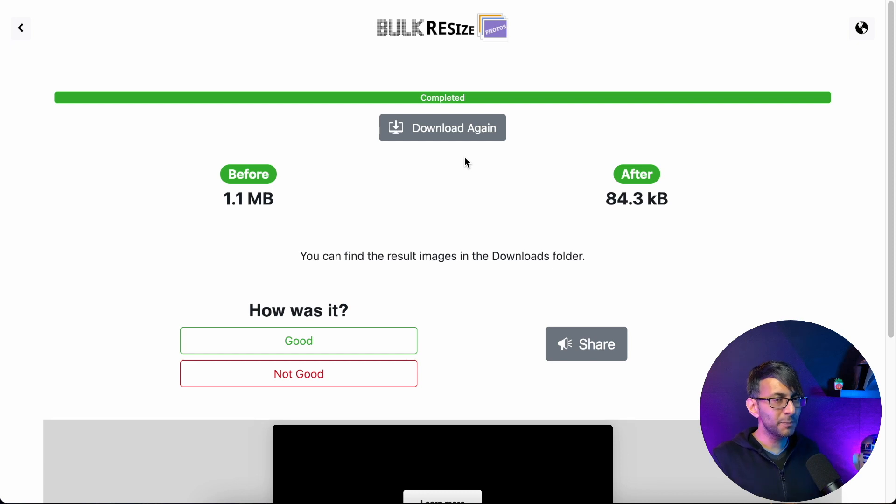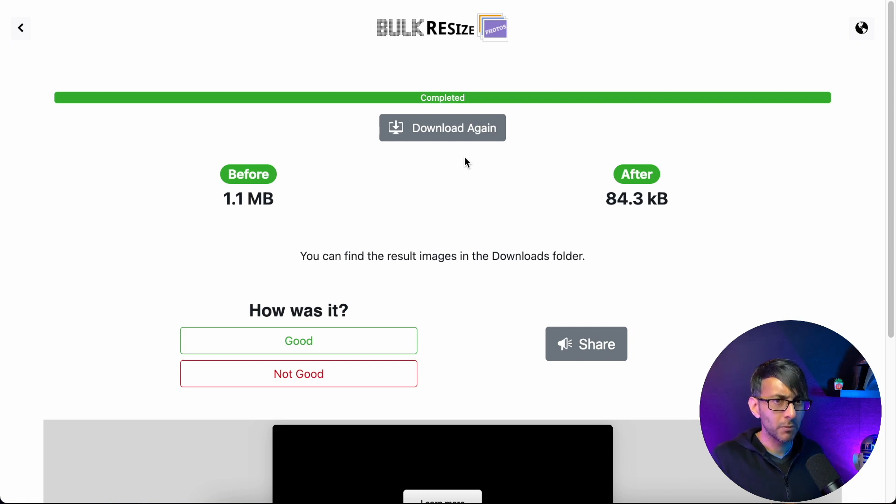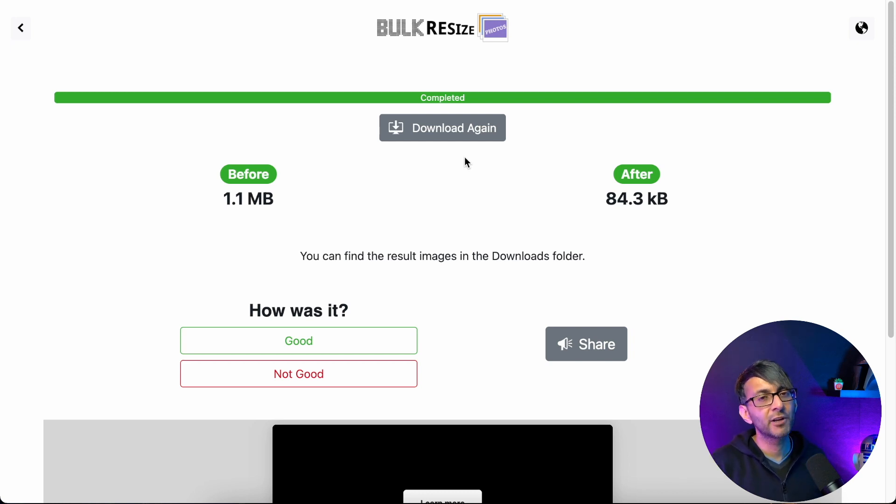This is super quick, super easy to use, and it's free. BulkResizePhotos.com. I hope you like, subscribe, share, and follow. And go and get converting.